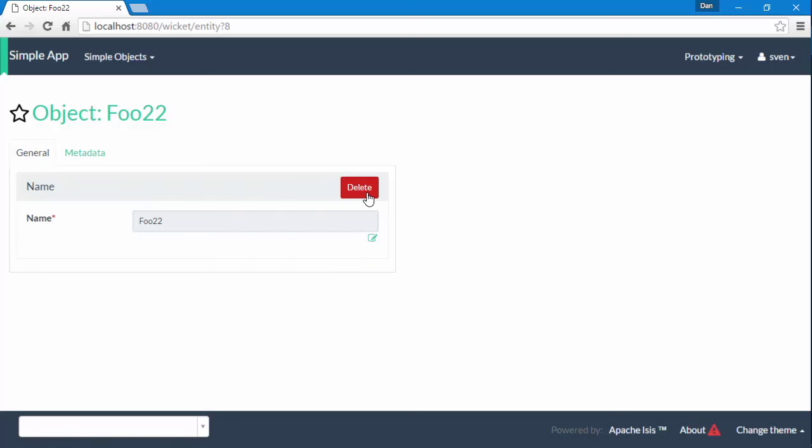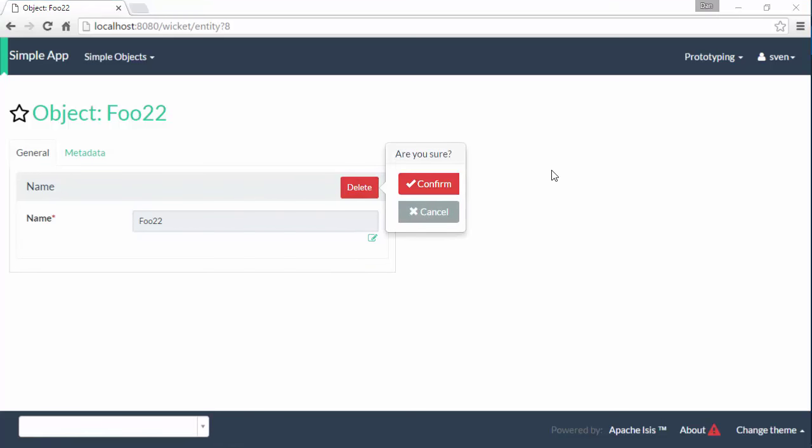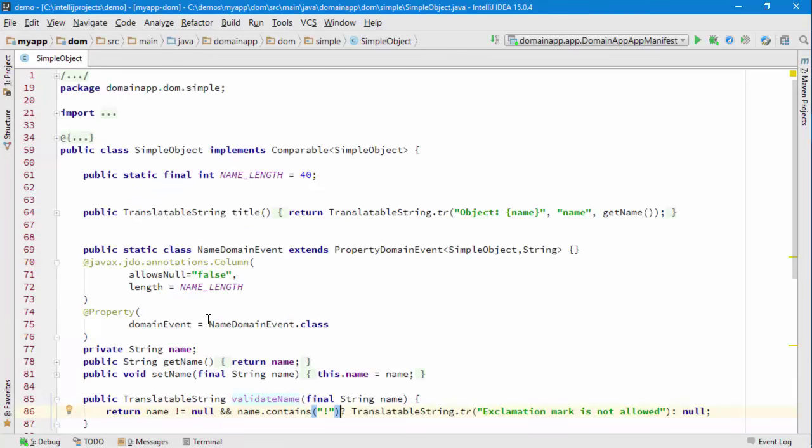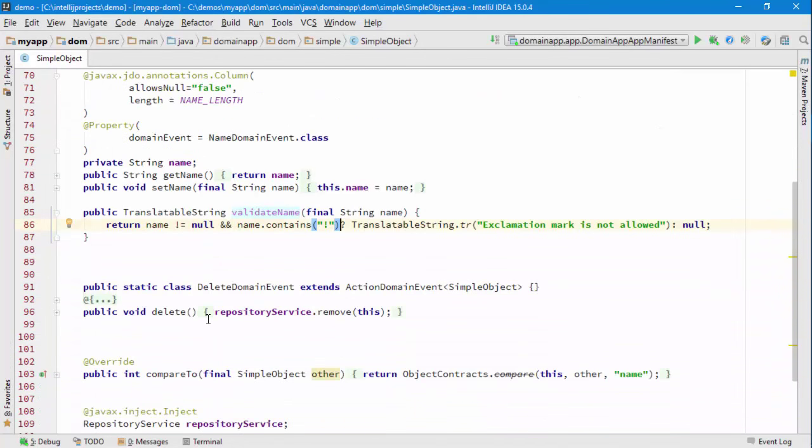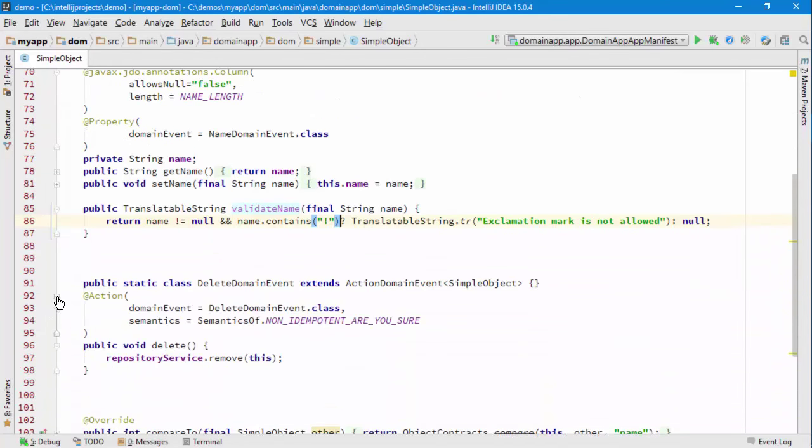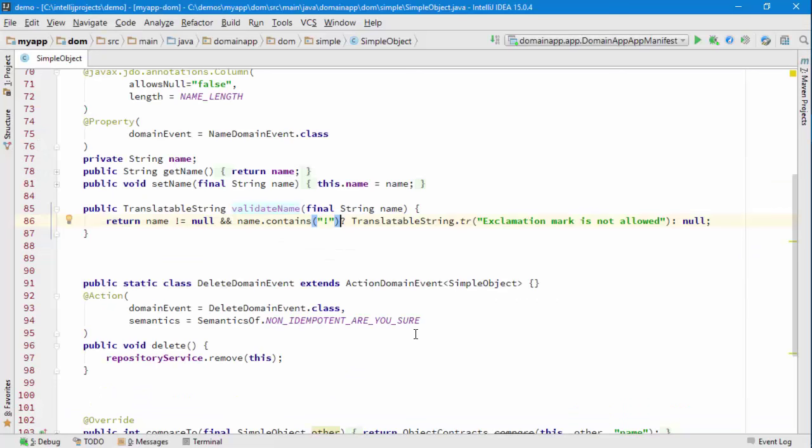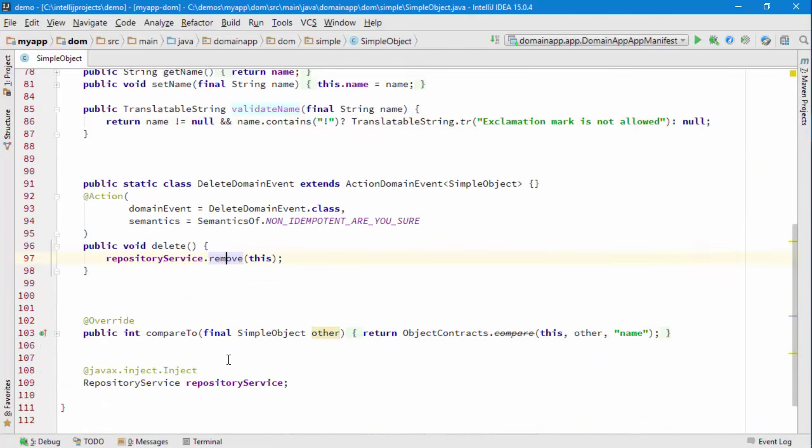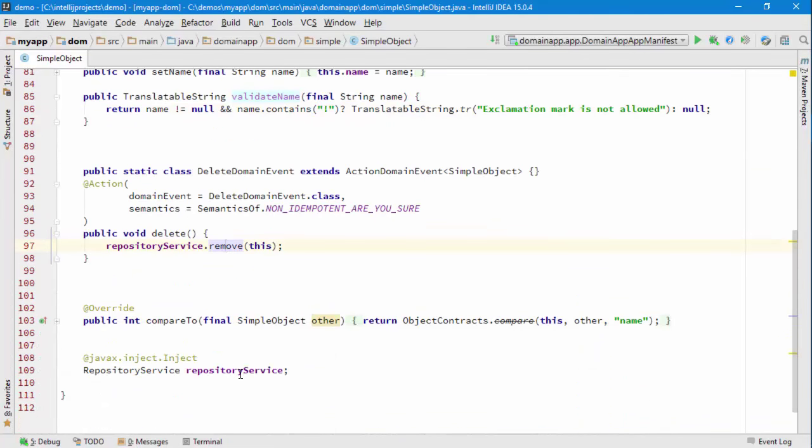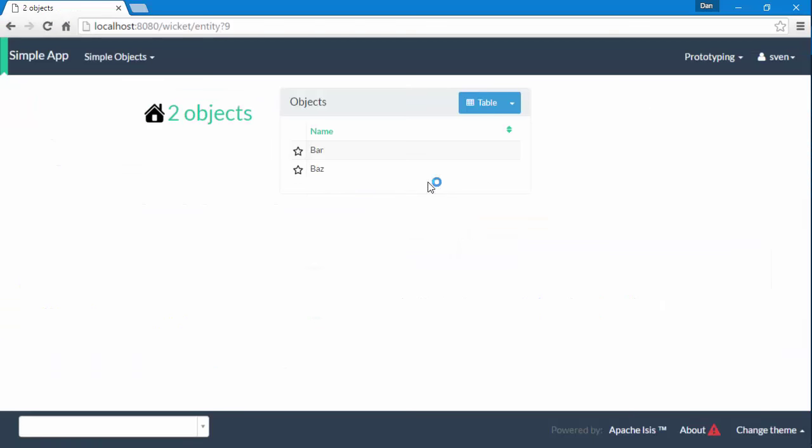We have got an action called delete. I can click on that and confirm to do the delete. You can see there's an annotation which is semantics are you sure, that's why we're getting this prompt here. If I choose to hit OK we're going to go to an injected repository service which is going to remove, which is to say delete the object. We'll just confirm that and then that object foo has been deleted.